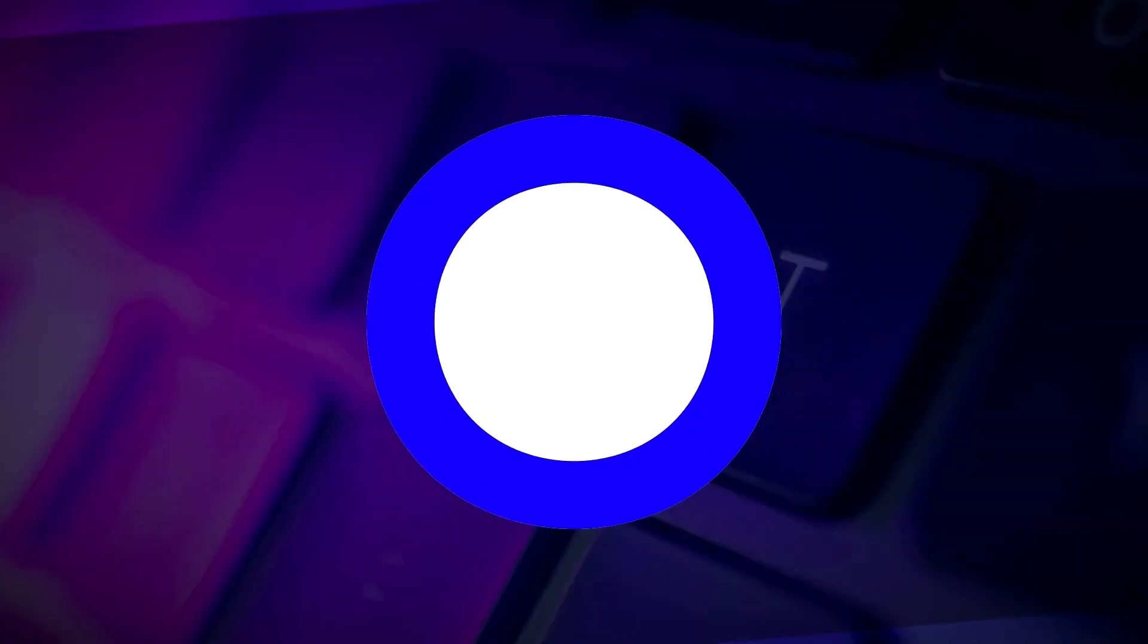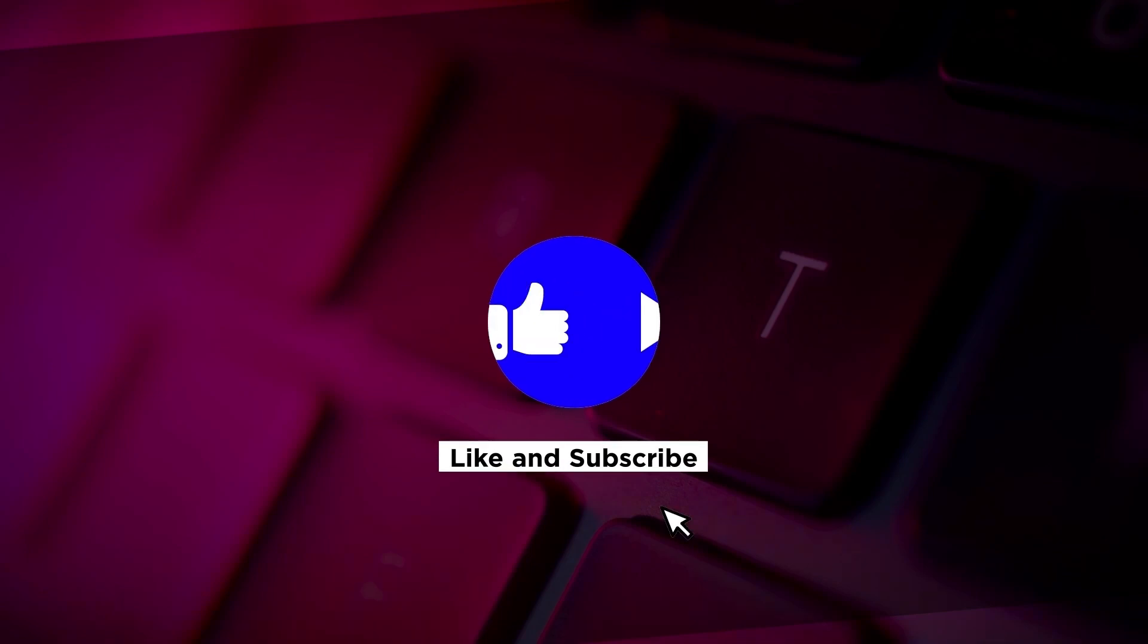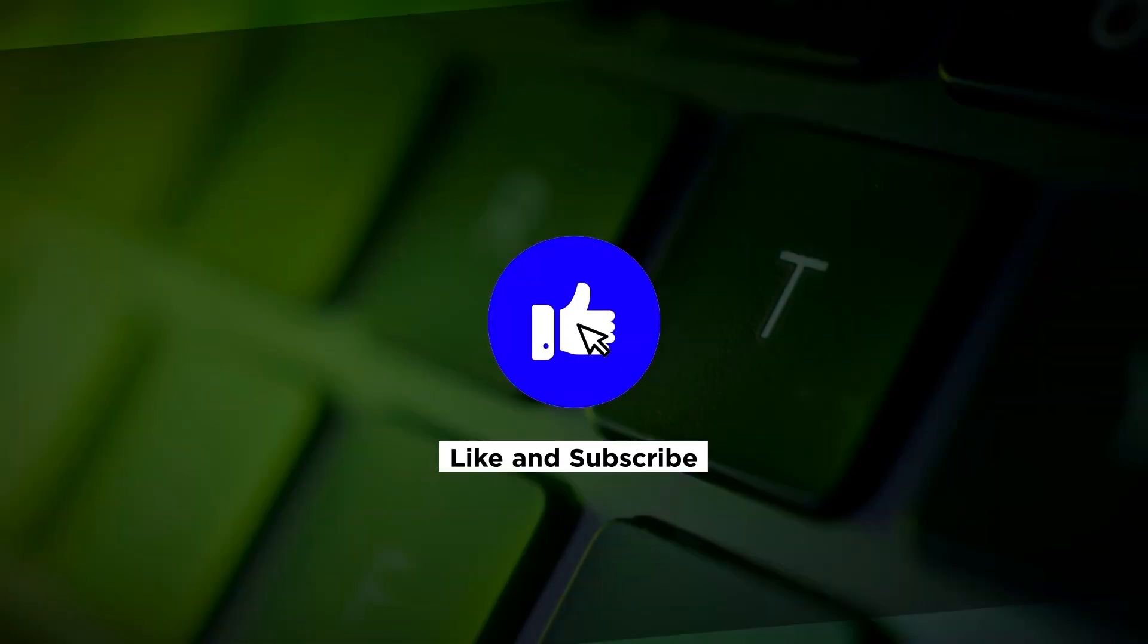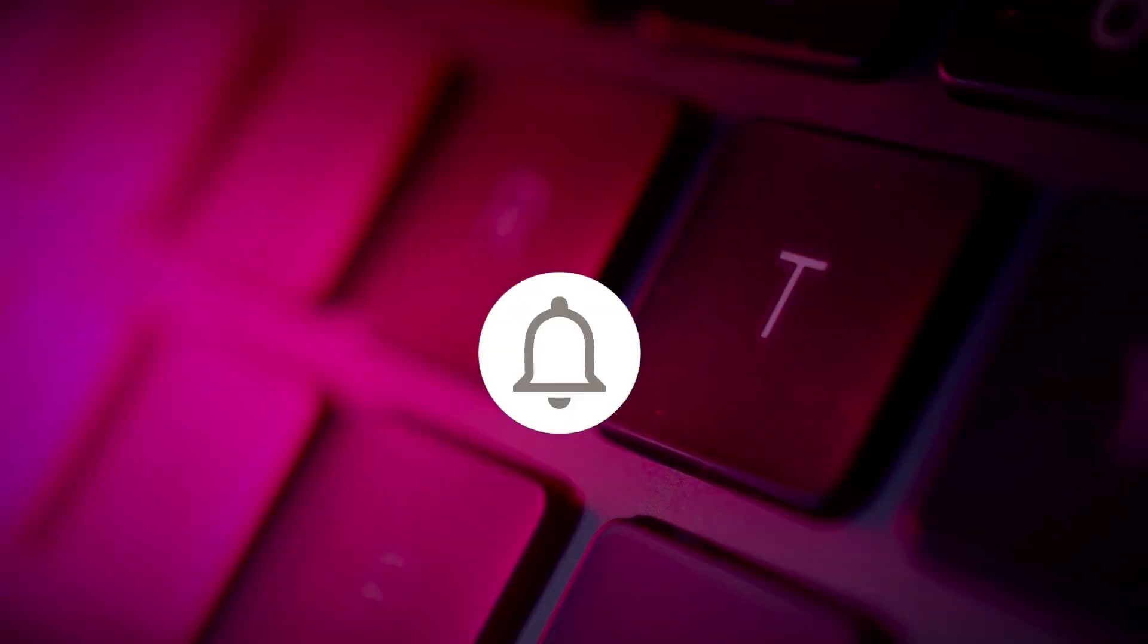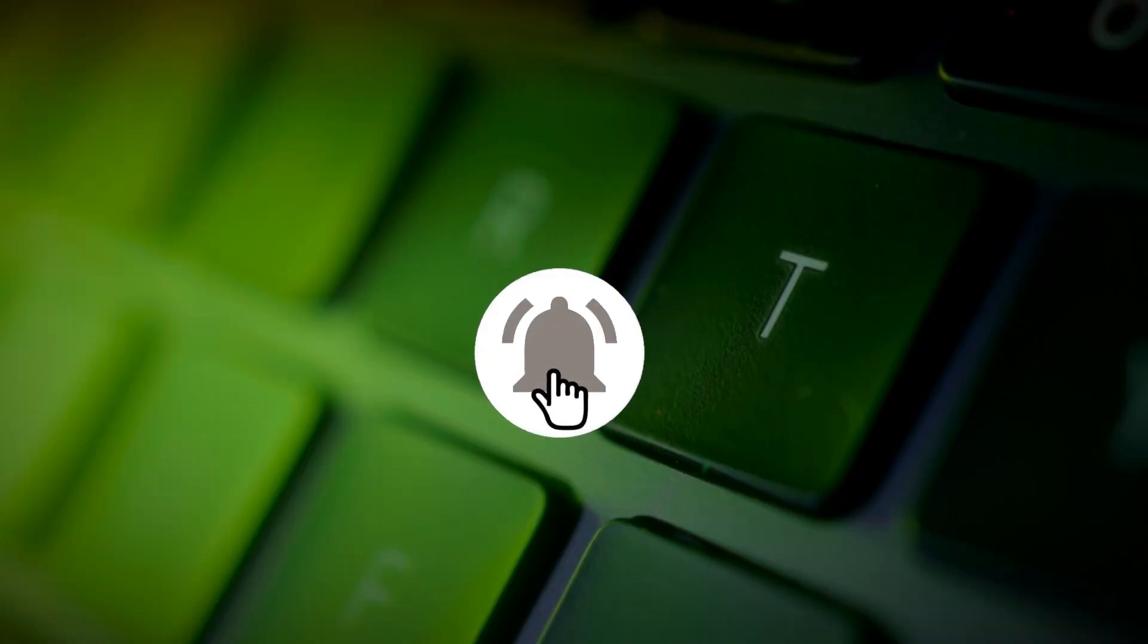If you found this video helpful, please click the like button and subscribe to our channel for even more helpful tutorials.